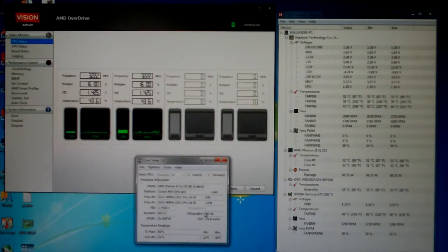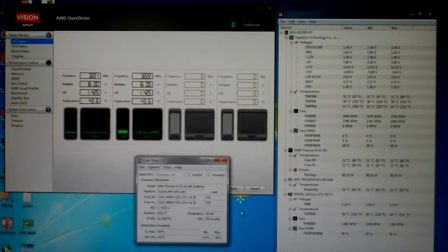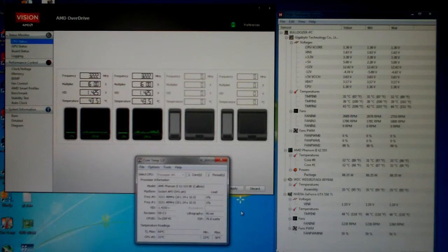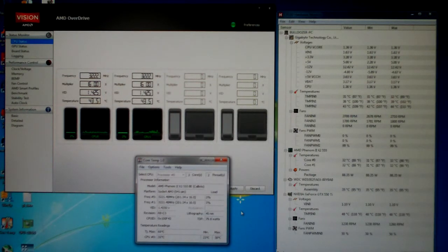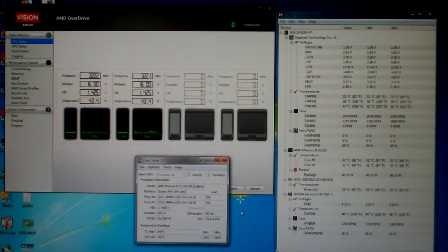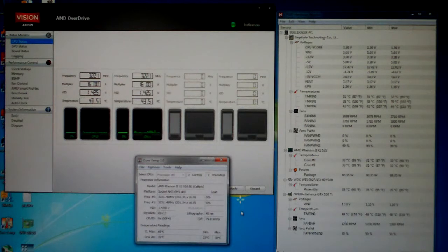So basically, what you want to go by is, you want to keep all these CPUs for the Phenom 2 range as low as possible, because they like to run cooler. So from what I've heard, if you go over 60 degrees Celsius on some of these CPUs on the core temperatures, it'll cause quite a bit of instability.